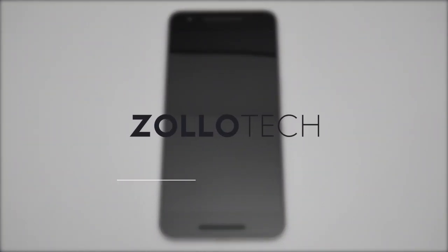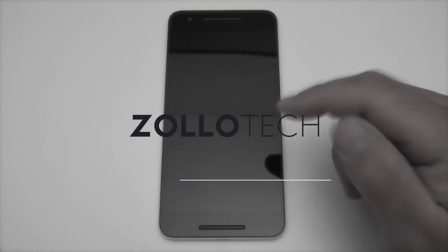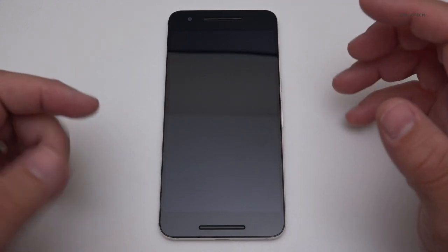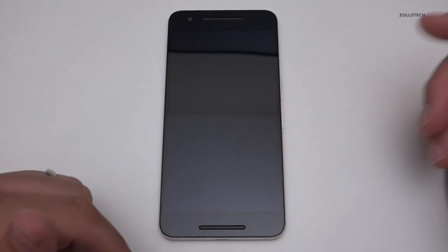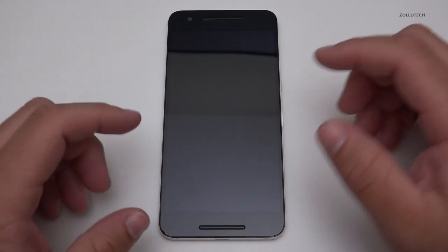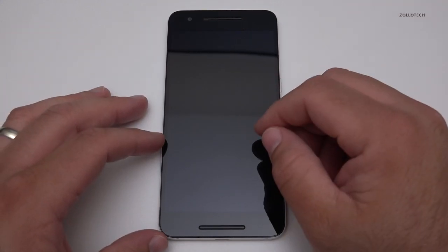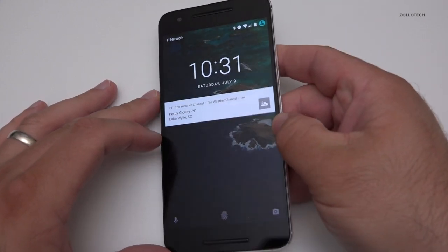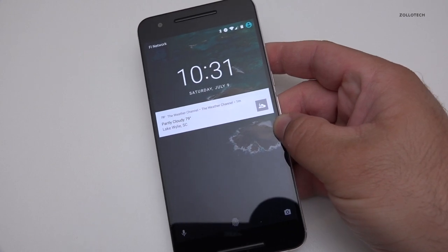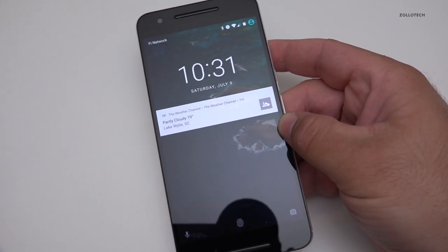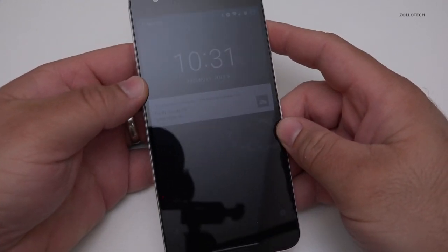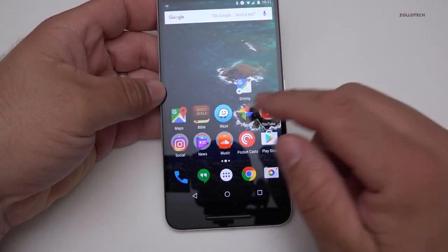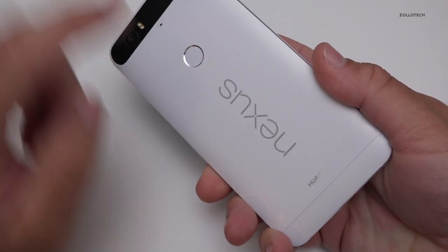Hi everyone, Aaron here for ZoloTech and this is what's on my Android mid-2016. A lot of you have asked me to do these videos, so I try to do them at the beginning of the year, mid, and at the end of the year. Not a whole lot changes sometimes. If you don't care about Android, I'll link the other video I did at the same time on what's on my iPhone.